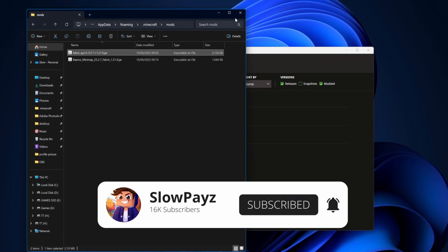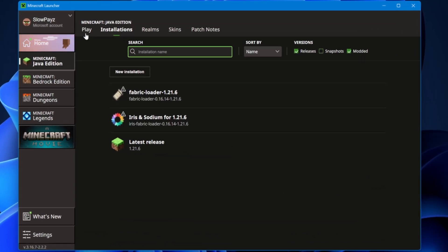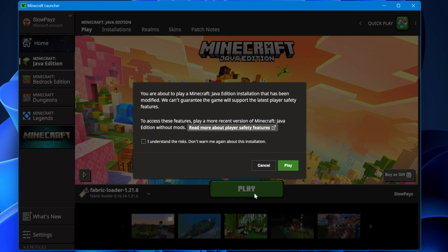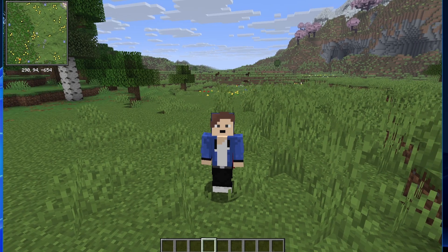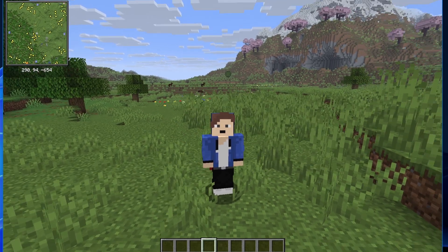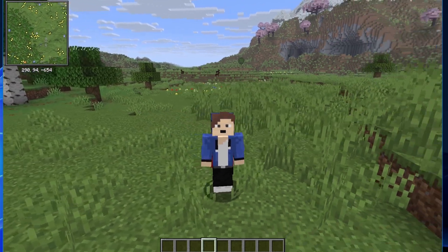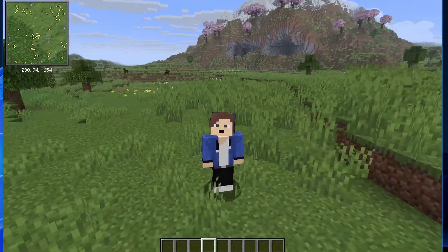Close that window, go back to your Minecraft launcher, and select Play. If you get a warning on screen, select 'I Understand' and then click Play. Once Minecraft loads, you'll see the minimap in the top corner — and that's how you install Fabric mods for the newest version of Minecraft.